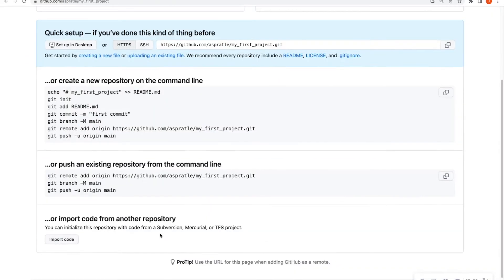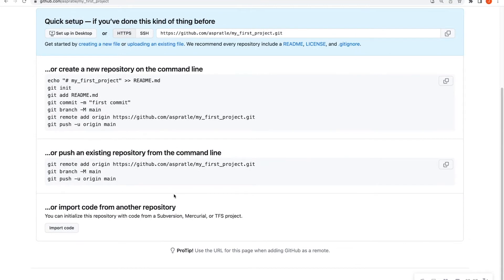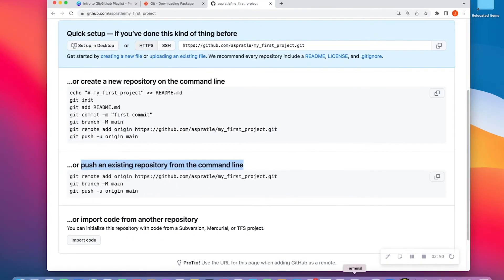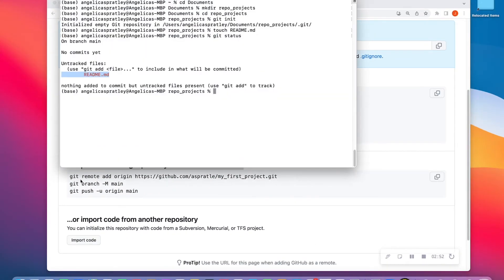When I do this, it brings me to a screen where it says I can either create a new repo on the command line, or I can push an existing repo from the command line. We're going to talk about the first box later on, but since we already have an existing repo on our computer, we're going to connect our existing repo to GitHub via the terminal. We're going to follow these steps except for the last one — we'll do the last one after we deal with our readme file.